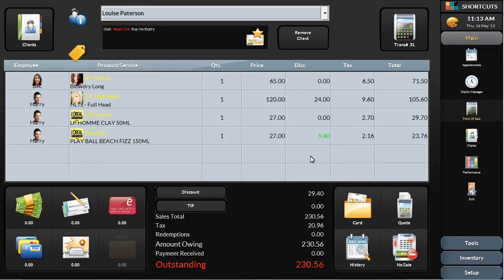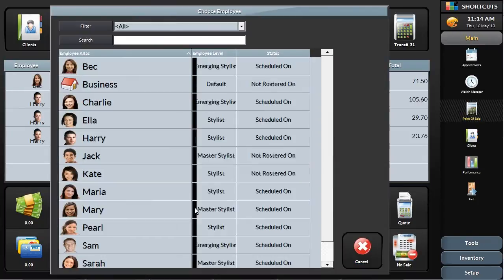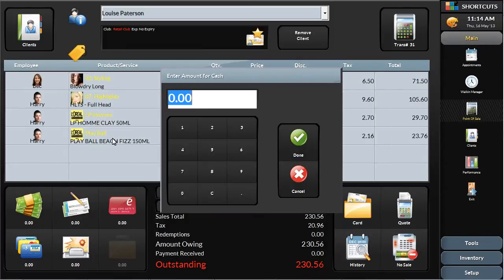Shortcuts also gives you the option of adding and tracking tips. Here you can enter your tip amount.